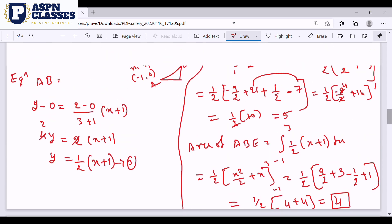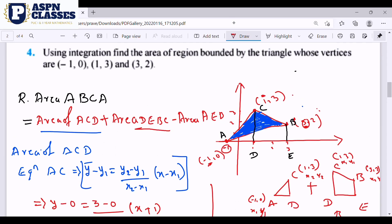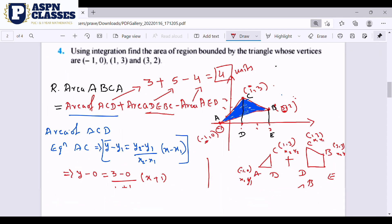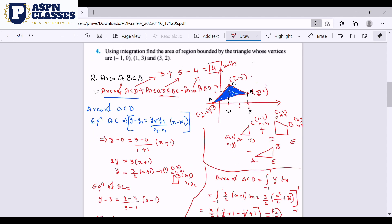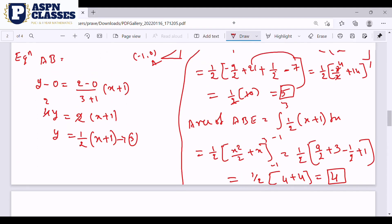The final answer: required area equals area of ACD plus area of DEBC minus area of AEB, which is 3 plus 5 minus 4, equals 4 square units. This is the answer to question 4. This is a straightforward calculation and you can verify each step in detail.